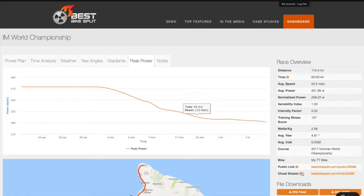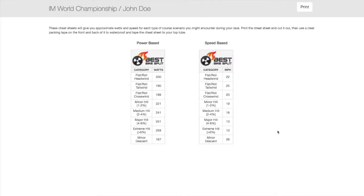Note the link for cheat sheets on the right. This premium feature gives you approximate watts or speed for each type of course scenario you might encounter during your race. They can be printed and taped to your top tube for easy reference on race day.